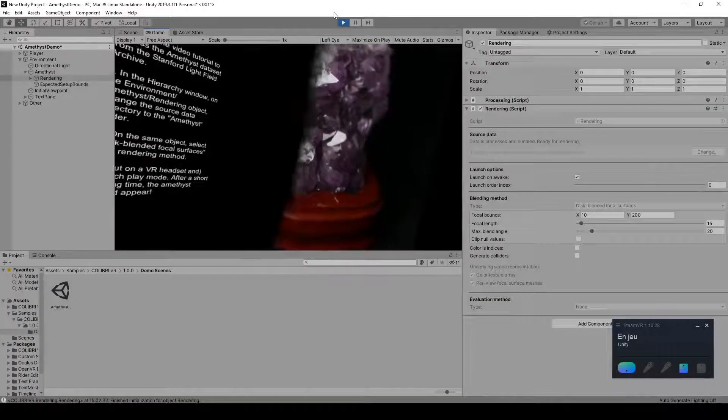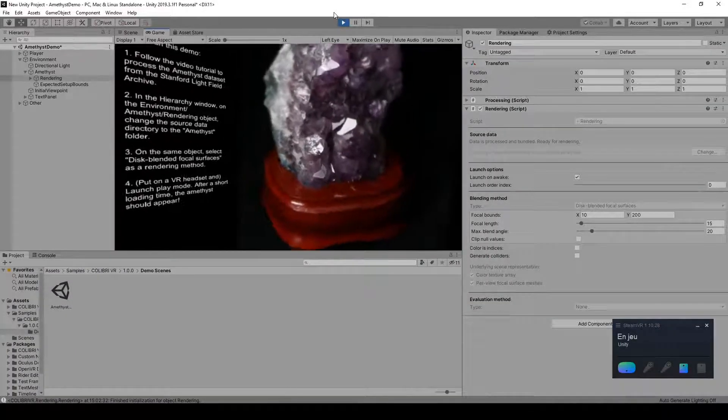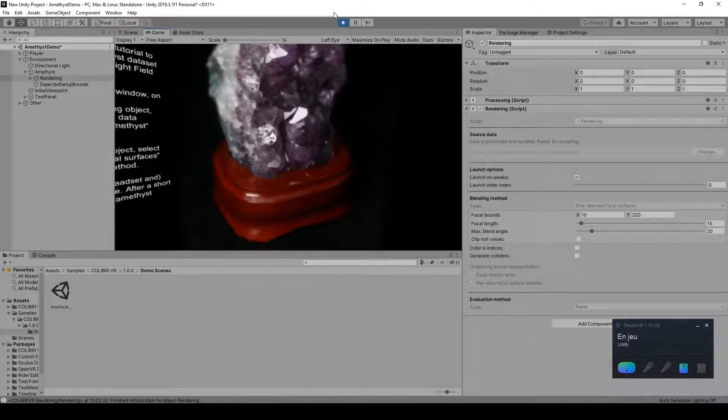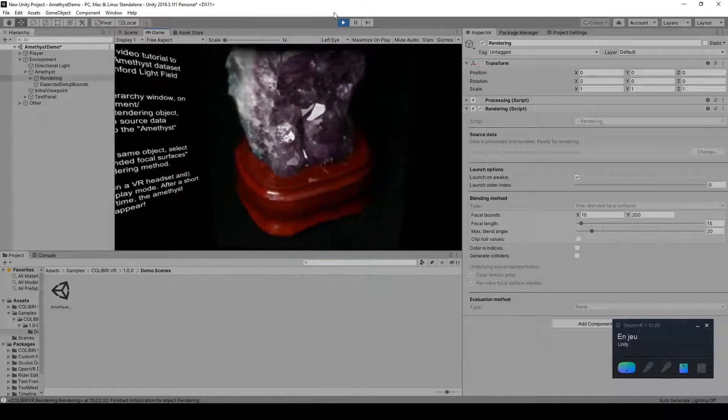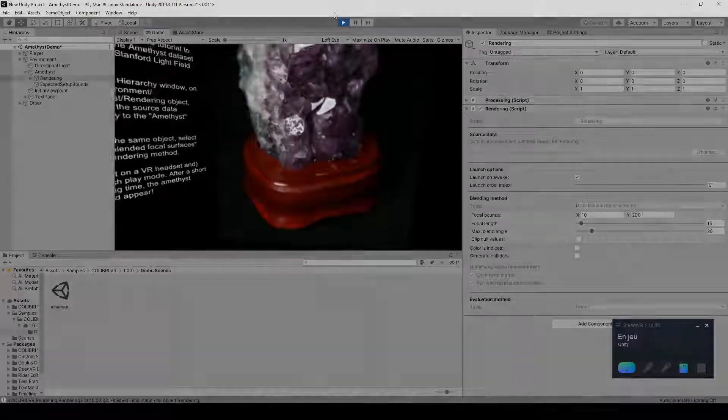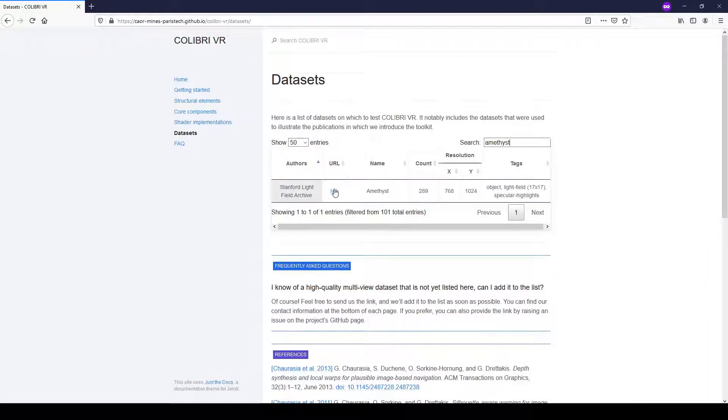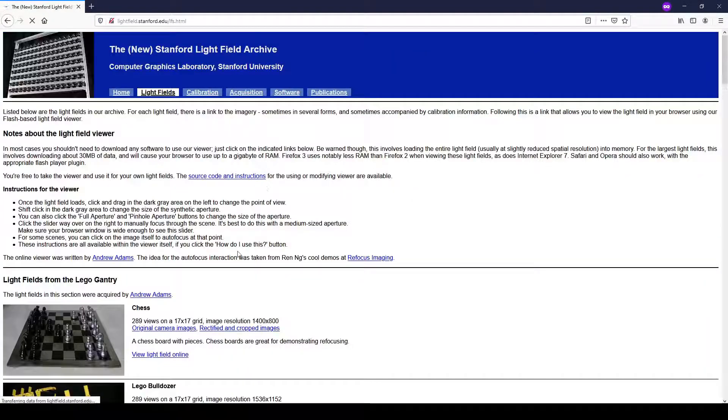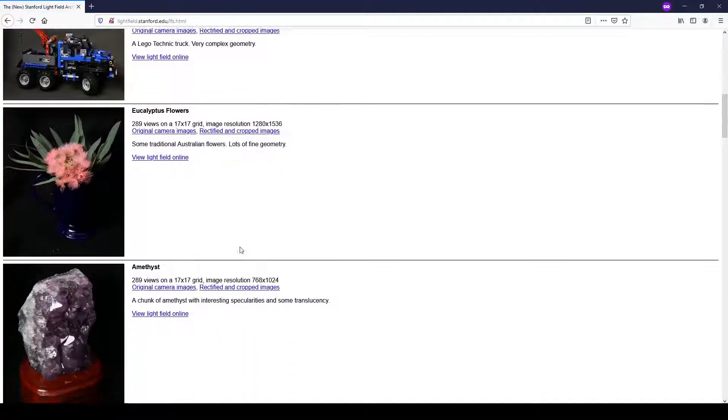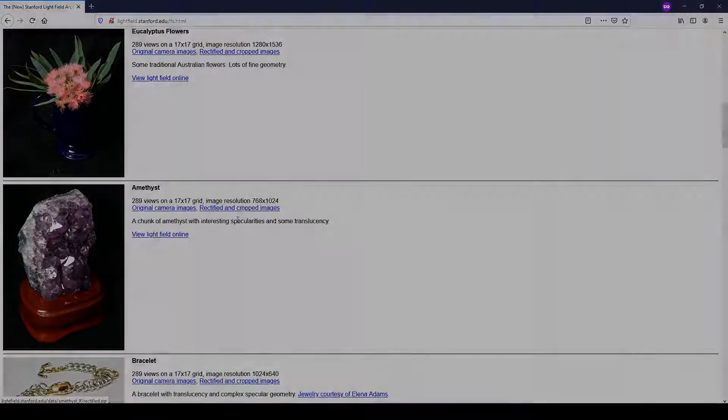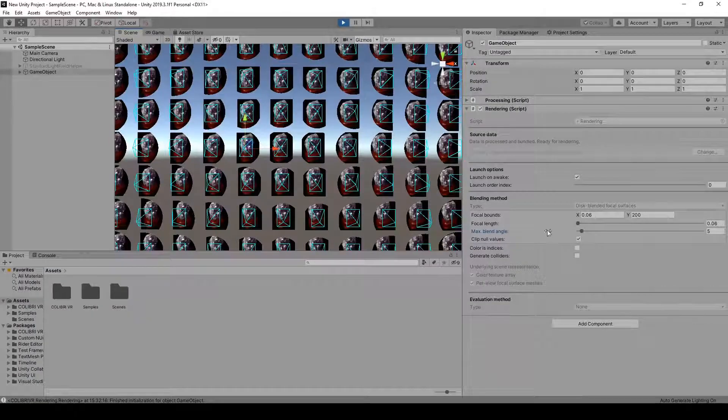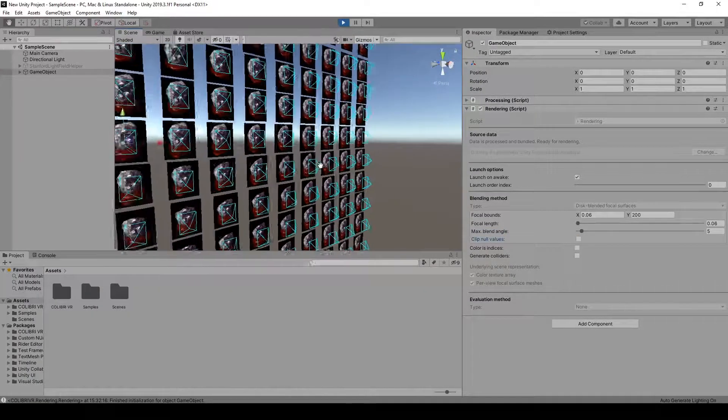Welcome to part 1 of our tutorial on rendering lightfields from the Stanford Lightfield Archive using the free and open-source ColibriVR package for the Unity game engine. In this first part, I'll show you how to download a sample lightfield dataset from the Stanford Lightfield Archive and use ColibriVR to automatically transform the provided camera information into a virtual camera setup that can be used for rendering.